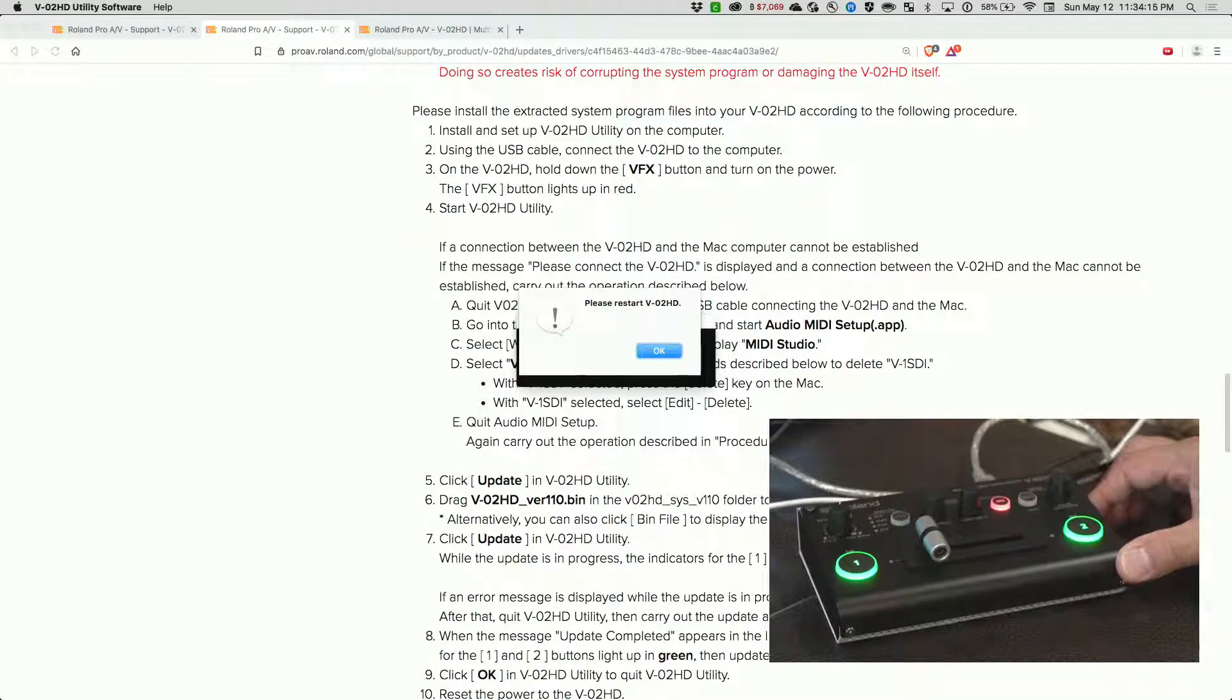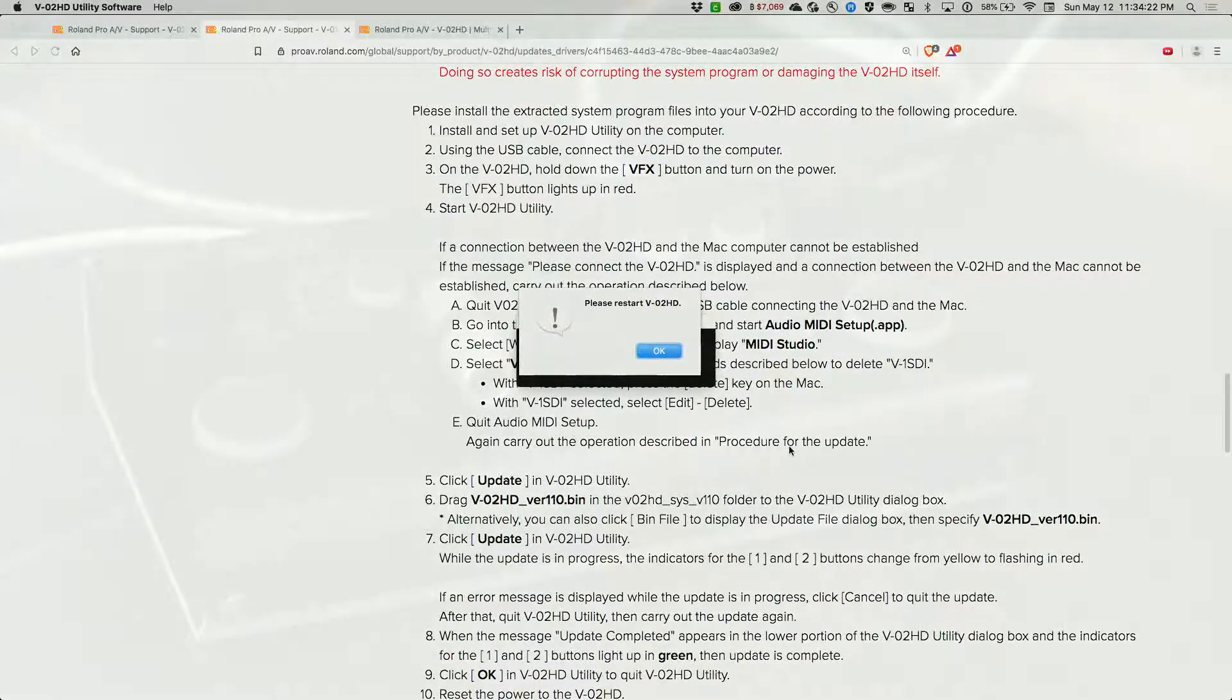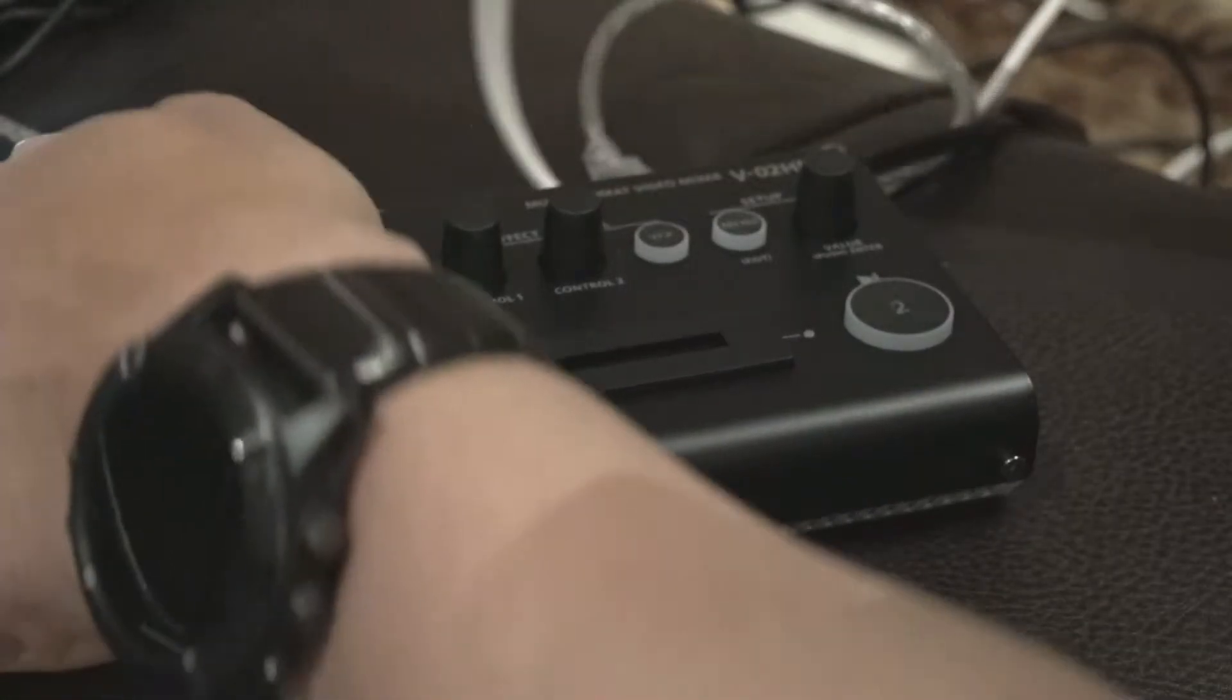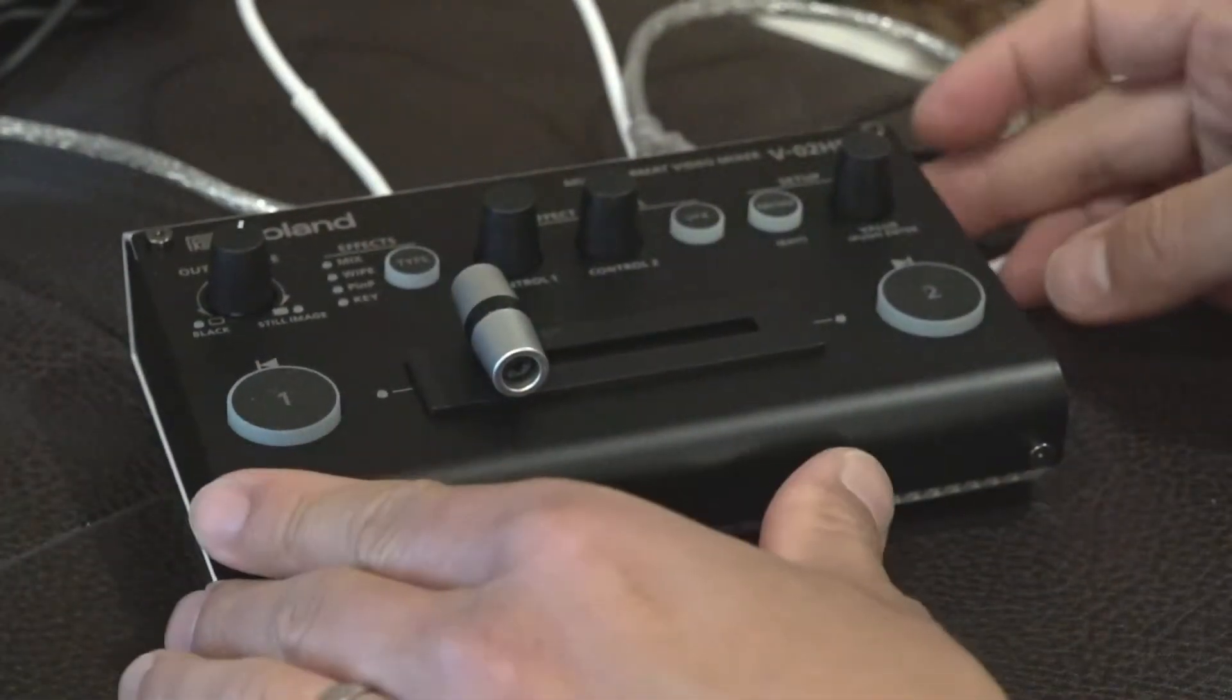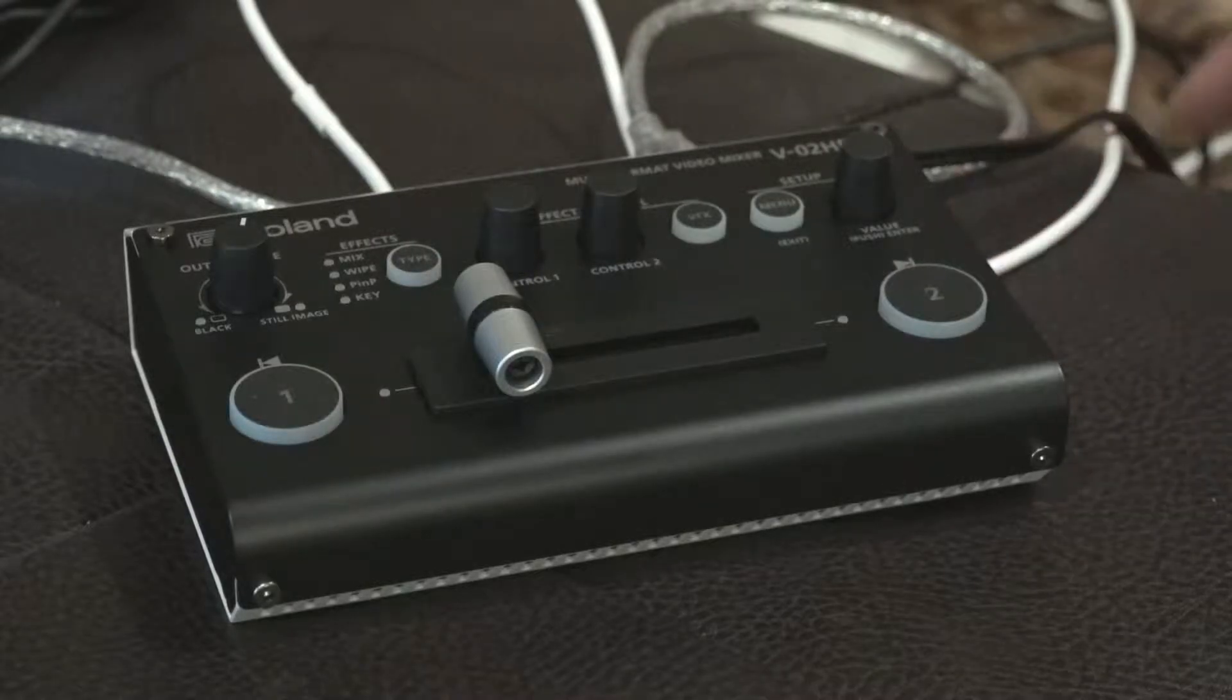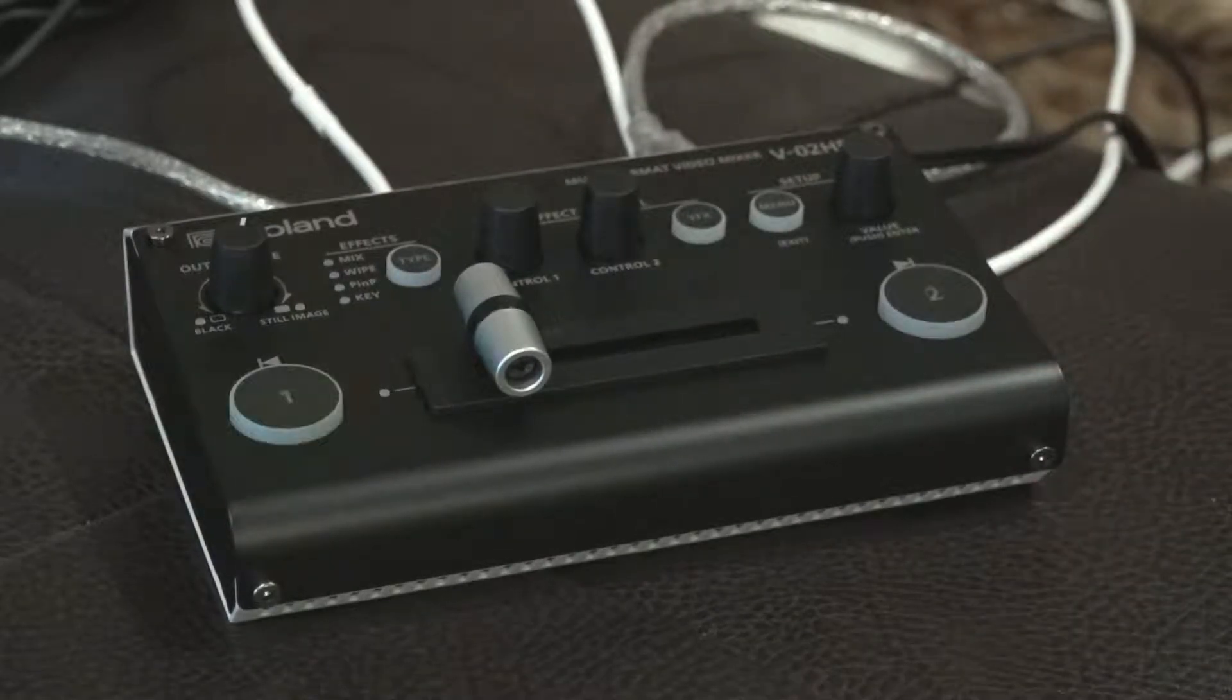Turn that off. Let's go ahead and plug this in so we can see what the latest updates are. Turn that on.